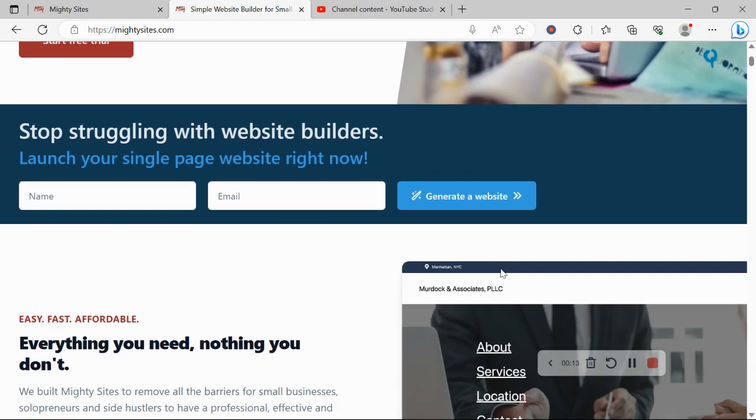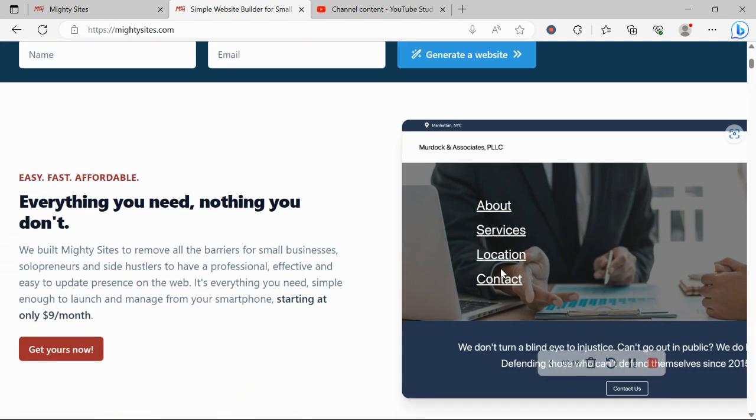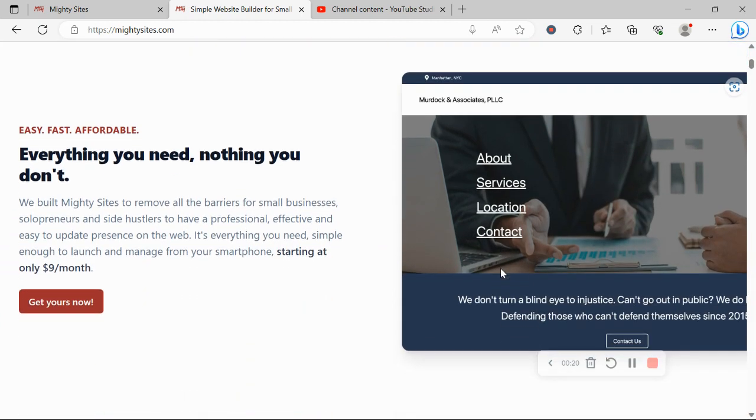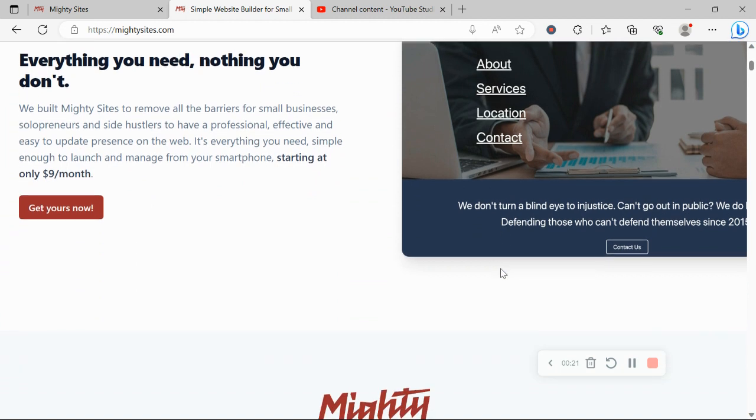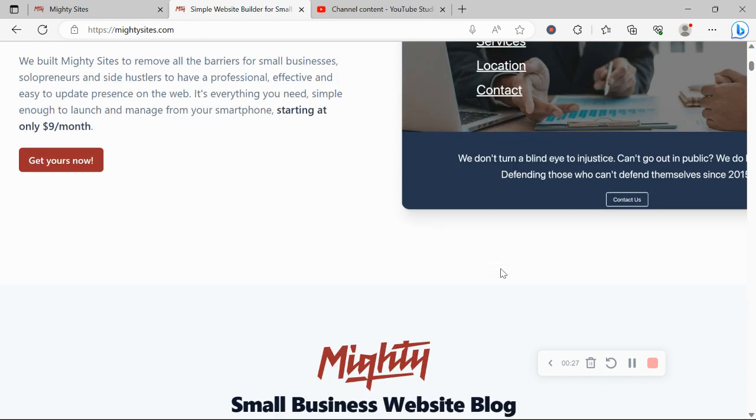Today I'm going to be showing you how to use the Mighty Sites platform to build a website for your business. Mighty Sites was built to remove all the barriers for small businesses, solopreneurs, people's various side hustles so they can have a professional, effective and easy to update website for only $9 a month.